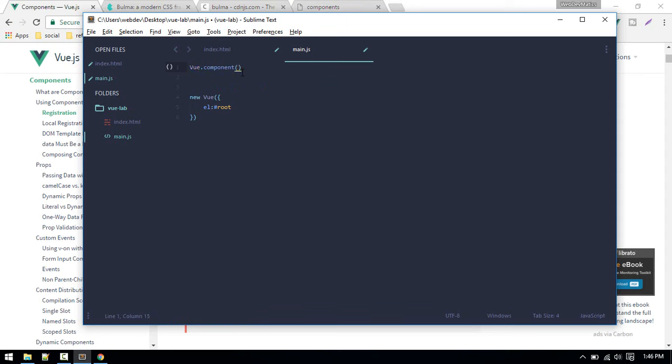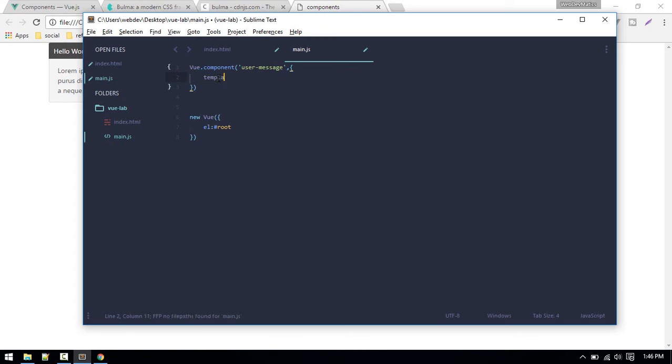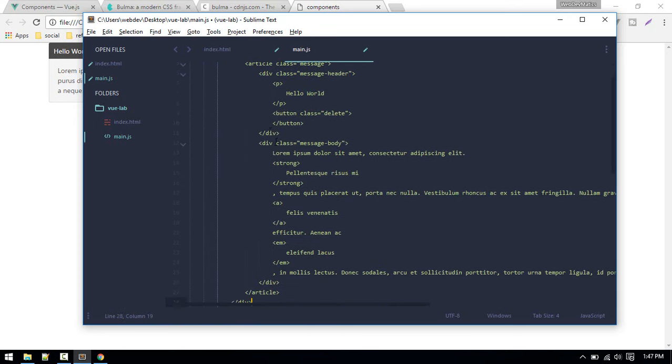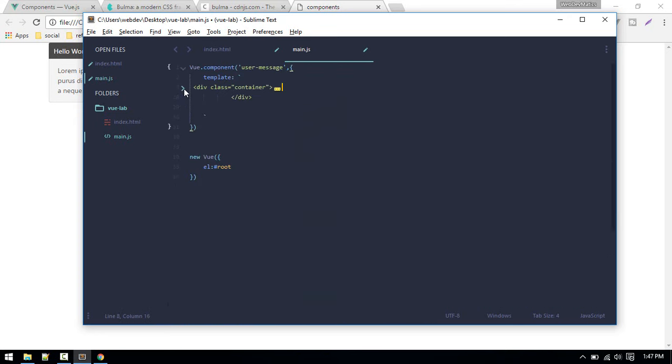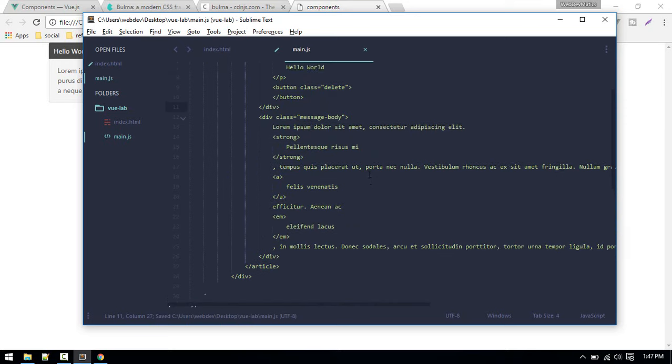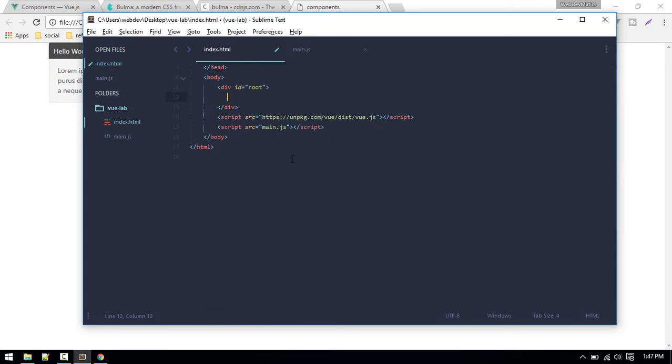The way we define a component is actually we don't need new, just Vue.component, and the name of the component. For example, we want to give this the name user-message. We need to pass an object. Here we have to name it template, and inside backticks we will insert our code, the code for that message.